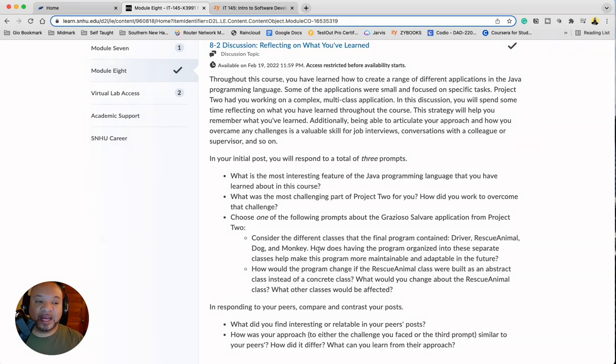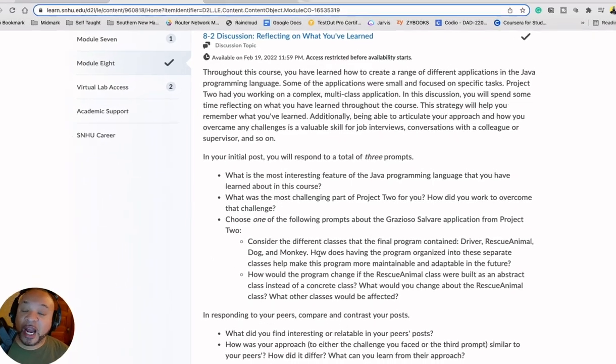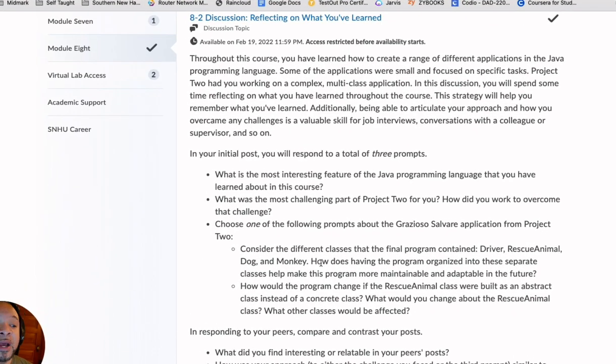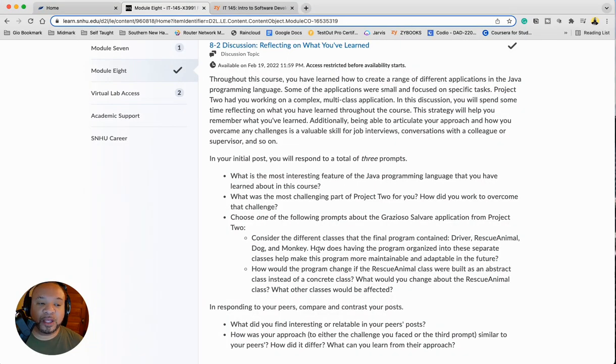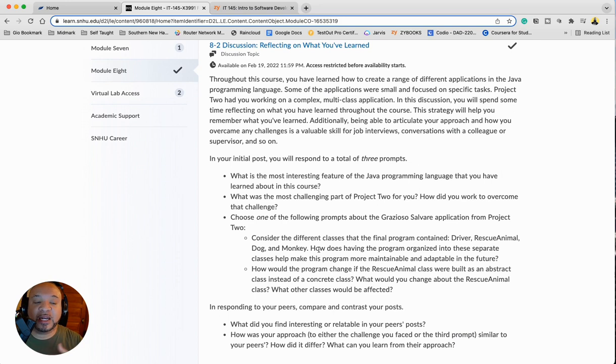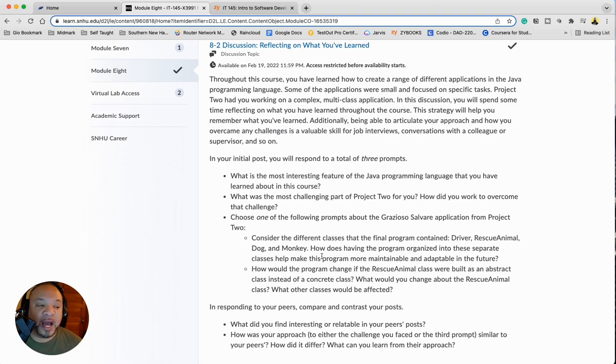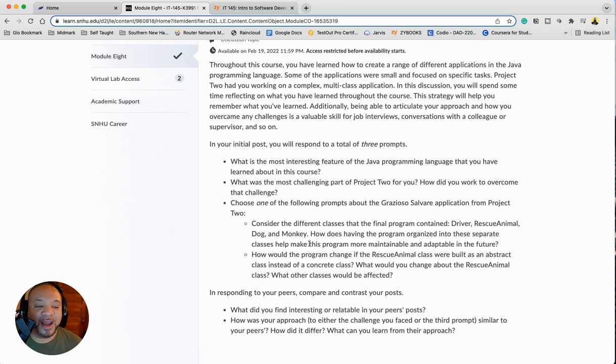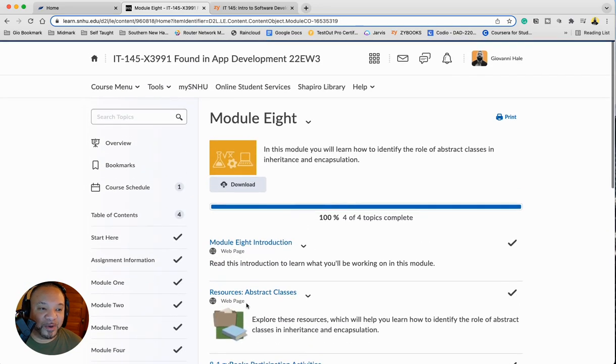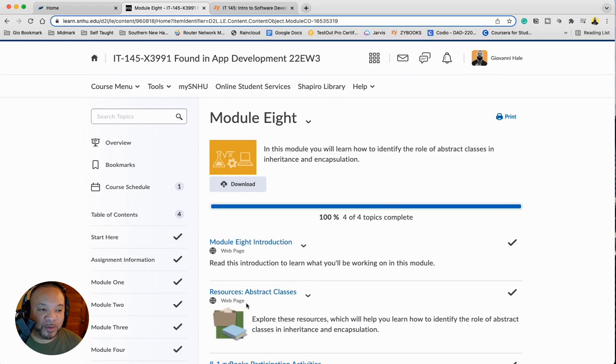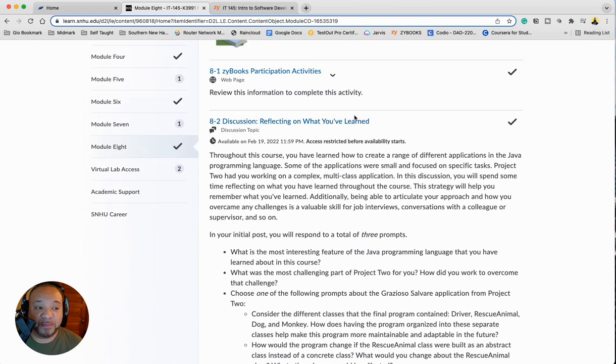What is the most interesting feature of Java programming language that you have learned about in the course? What was the most challenging part of project two for you? How did you work to overcome the challenge? And you had to choose one of the prompts. I chose how would the programming change a rescue class if it were built differently. And then you have to respond to your peers. And that's how it was broken down.